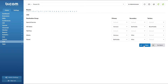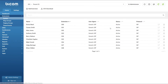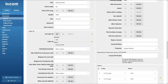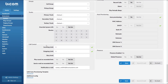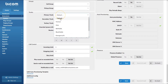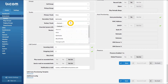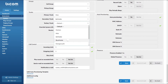These settings will apply to all extensions on the tenant. However, you can set different routes for each extension. Simply navigate to the tenant's extension menu, select the extension from the list, and with advanced settings enabled, under the trunk section you can set the primary, secondary, and tertiary trunk for the extension to use, regardless of the tenant's default trunk settings.